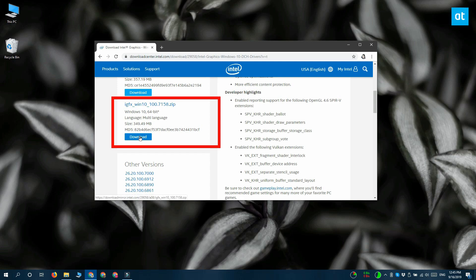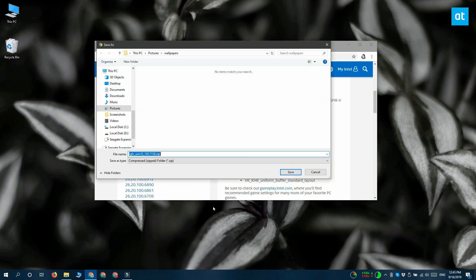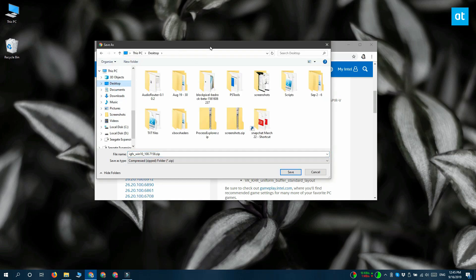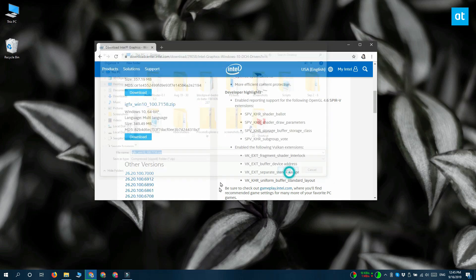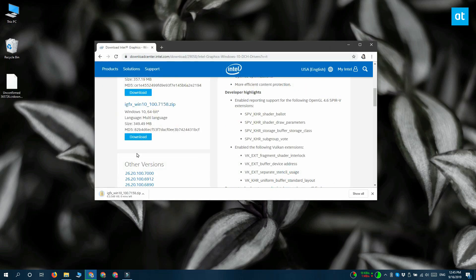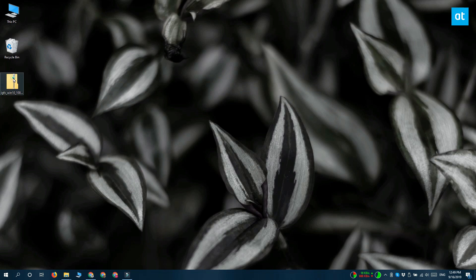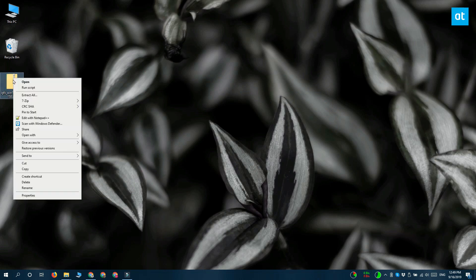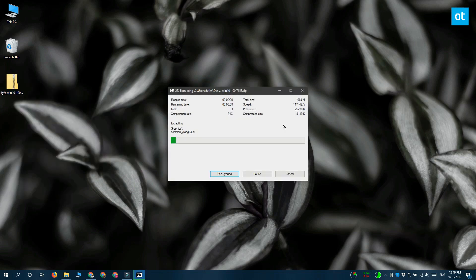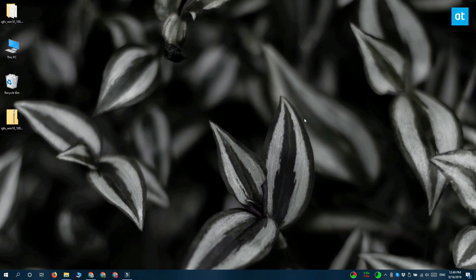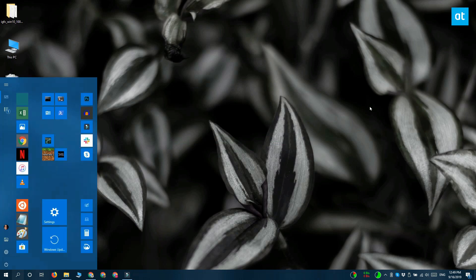The file that you download is going to be a zip file. Go ahead and extract the zipped file and then open Device Manager. You can open Device Manager by searching for it in Windows search.